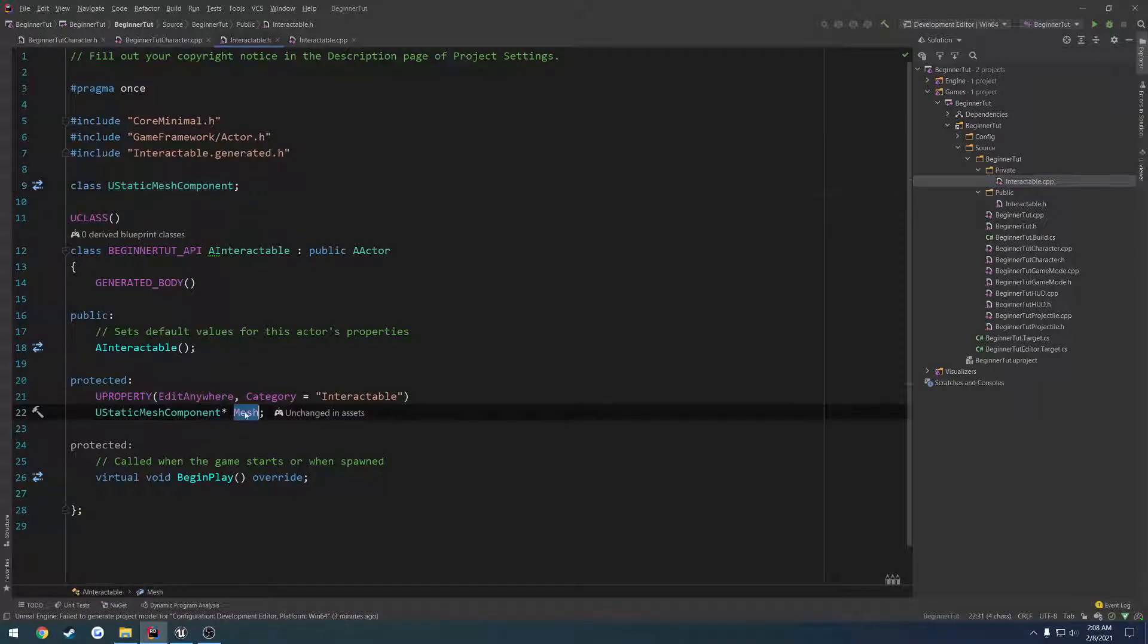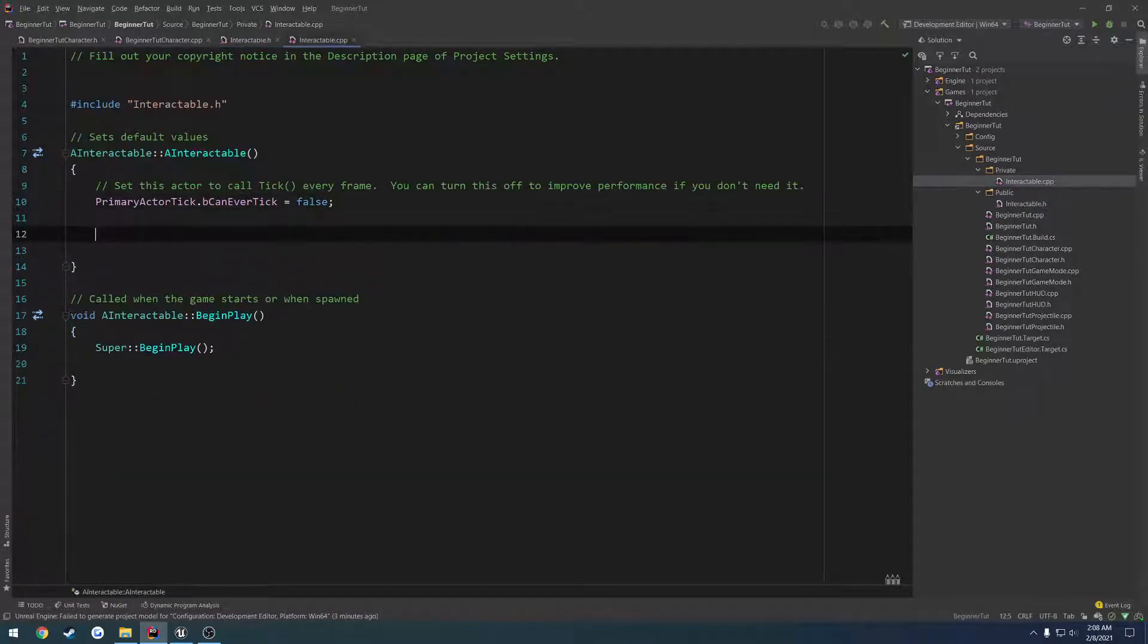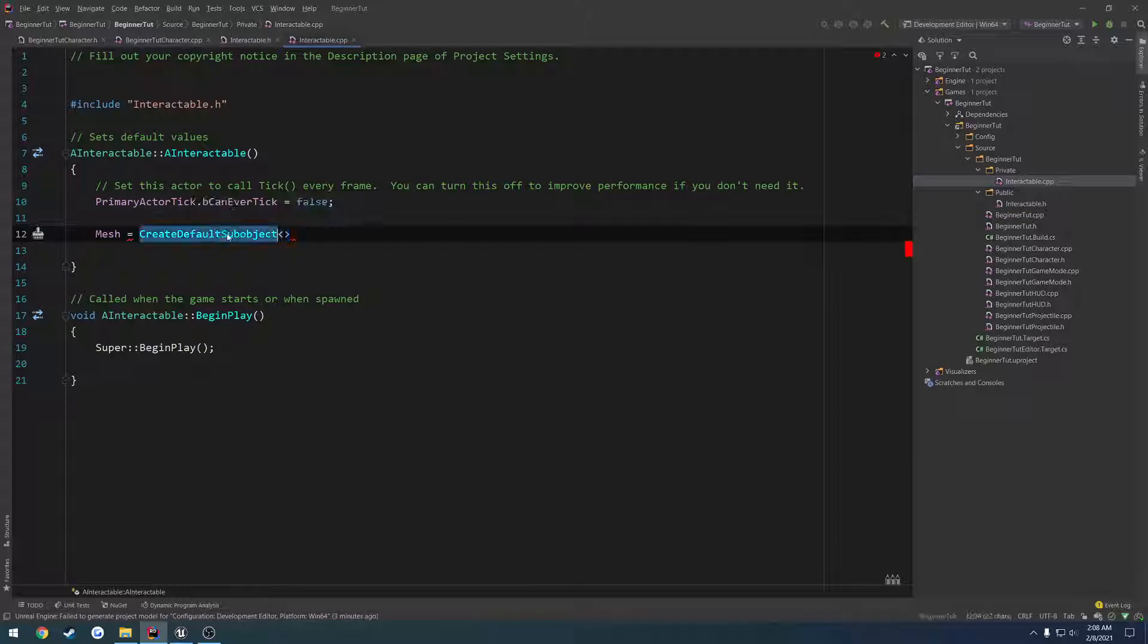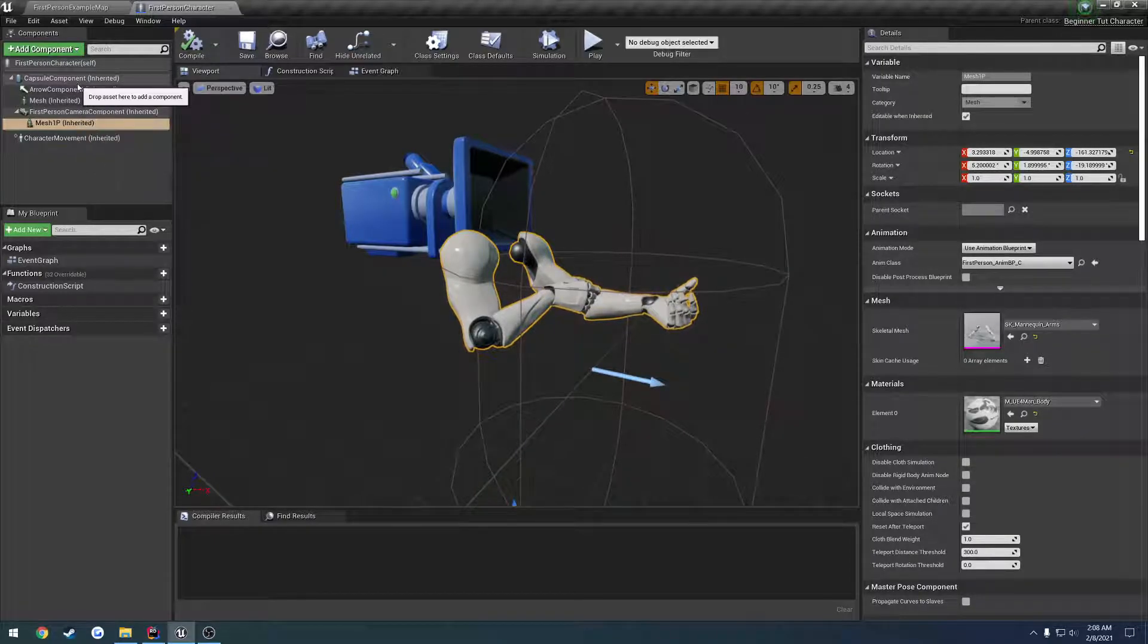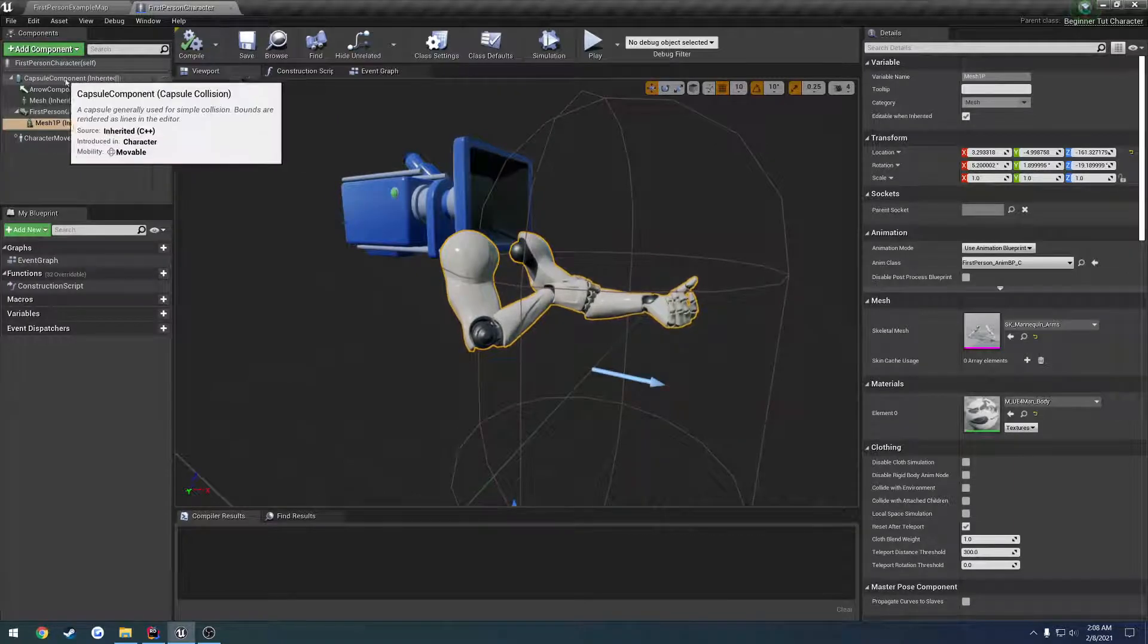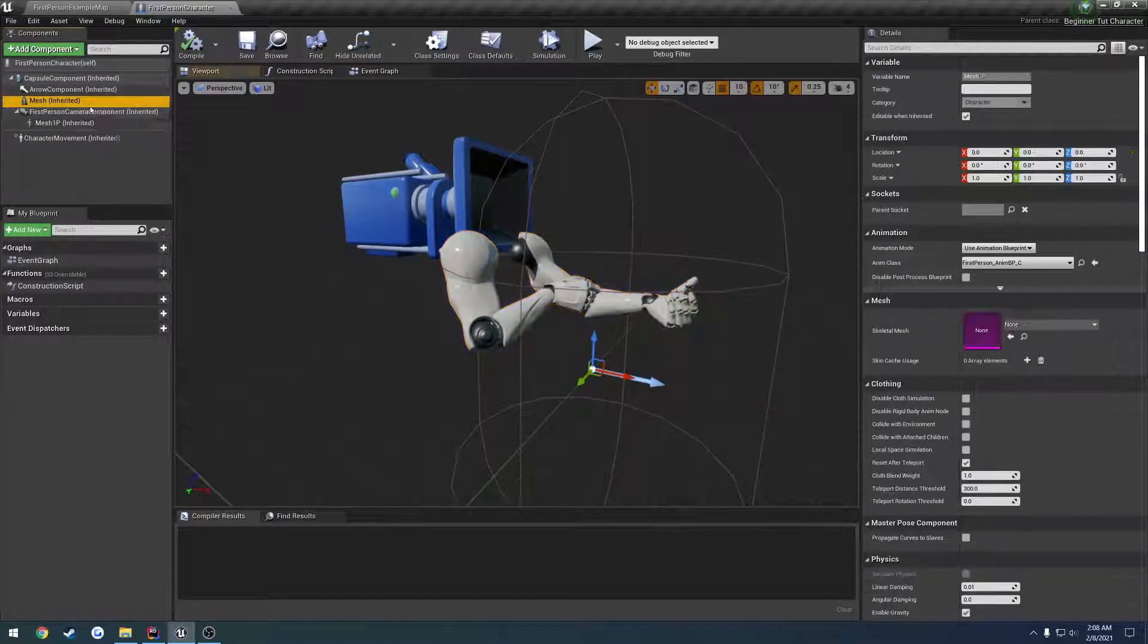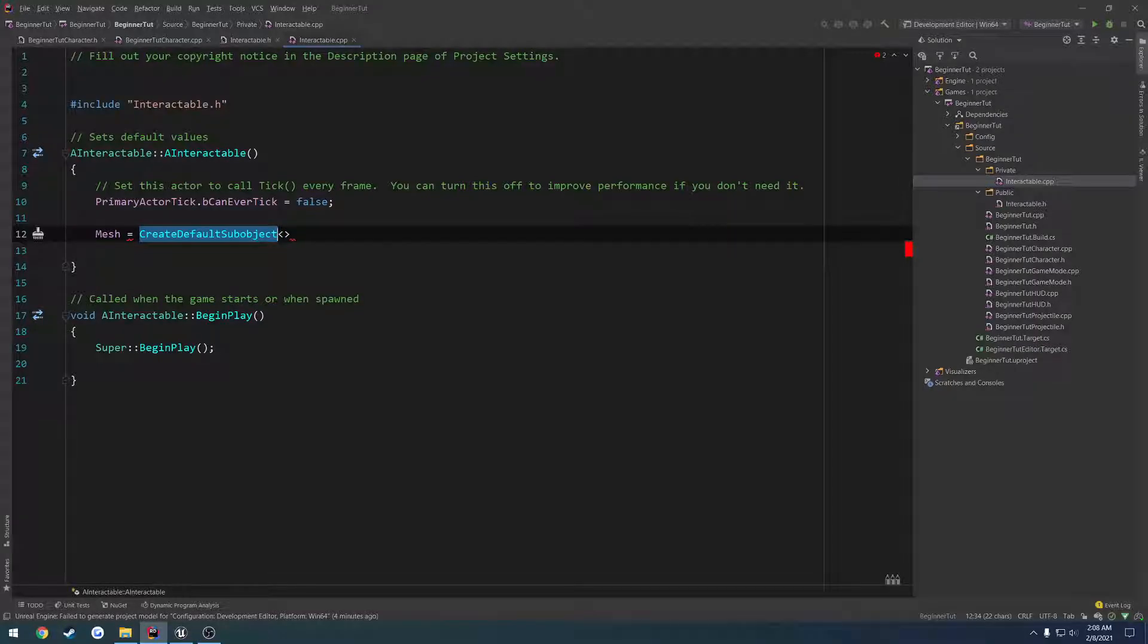So we go ahead and we forward declare it, and then we're going to head over to the dot cpp. We're going to do mesh equals create default sub object. Now a sub object is a template, and I don't think I went over templates in the previous videos, but I'll try to explain them as I go. But what you're using create default sub object for is for things that you see in this list. So anytime you create a capsule component, you're doing capsule component equals create default sub object capsule component. Same thing for arrow component, mesh, camera component, the first person mesh and all that. So anytime you have something like that, you have to do create default sub object.